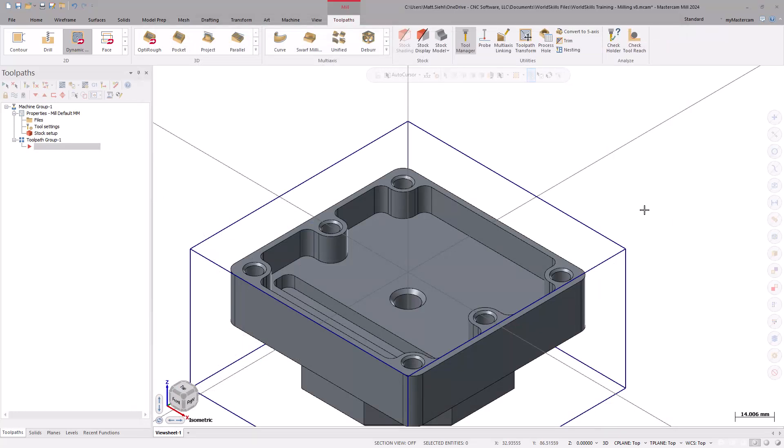Well, that is all the time we have for this episode. Thank you for joining me, and be sure to continue the series as we begin to apply roughing toolpaths to the first side.